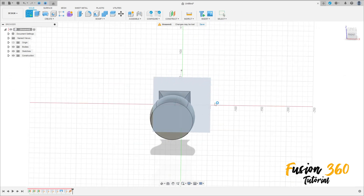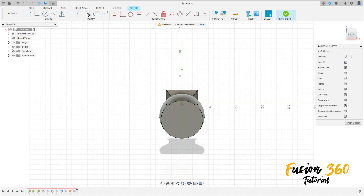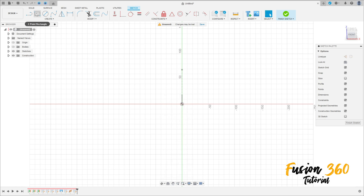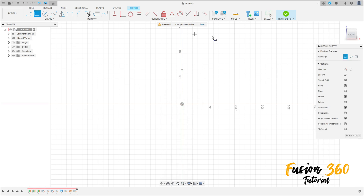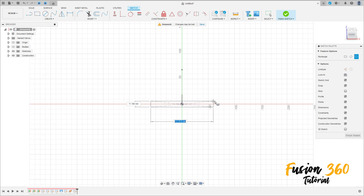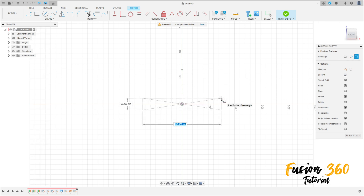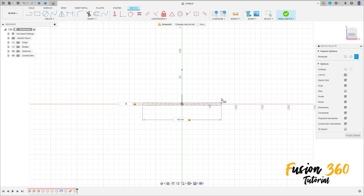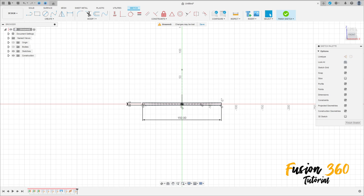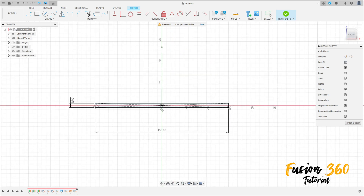Go to Create a Sketch and select this new plane. You can hide the body here. Select the Two Point Rectangle — Center Rectangle — click at the midpoint and make a rectangle of 150 millimeters by 5 millimeters.